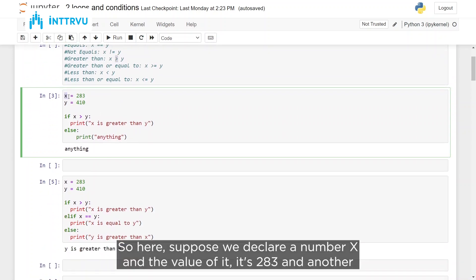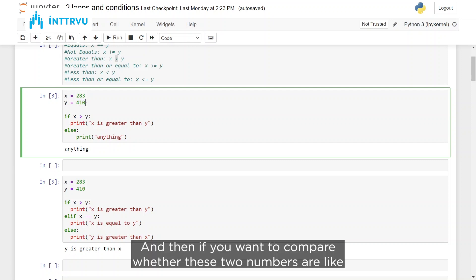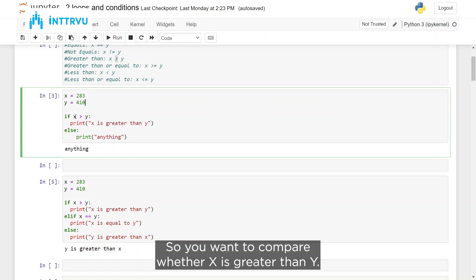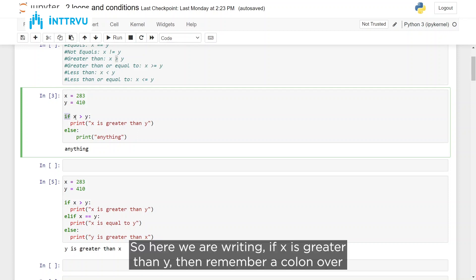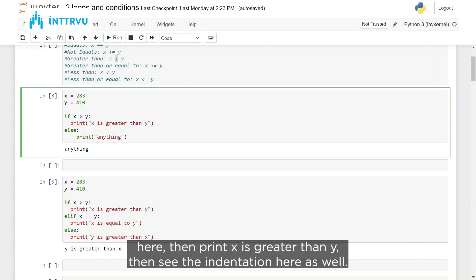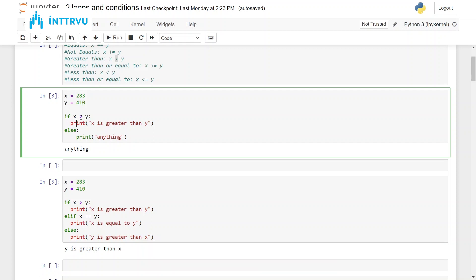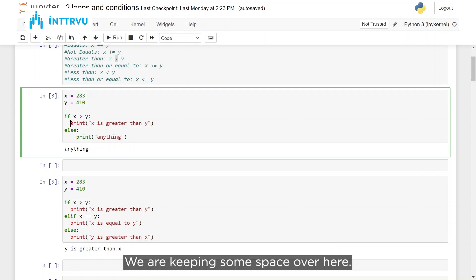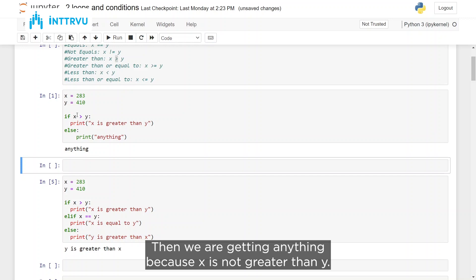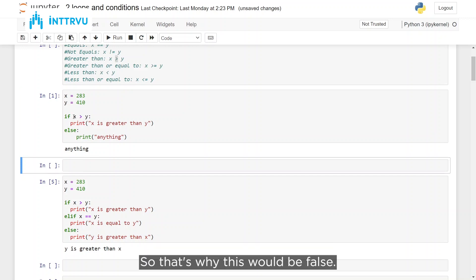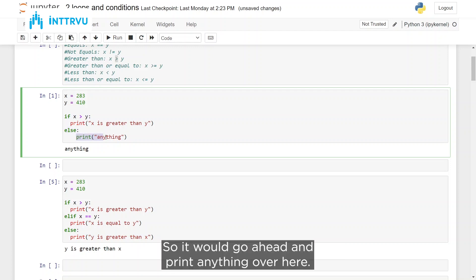Suppose we declare a number x with value 283 and another number y with value 410, and we want to compare whether x is greater than y. We can write an if-else condition: if x is greater than y — remember the colon here — then print 'x is greater than y'. Note the indentation; within an if-else block you should always use the right indentation. When we run this, we get nothing because x is not greater than y, so the condition is false and the else block executes instead.